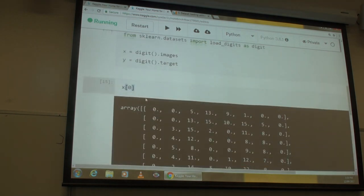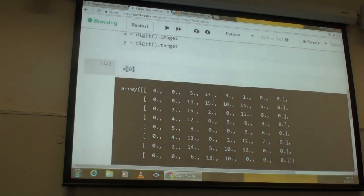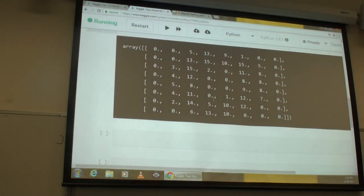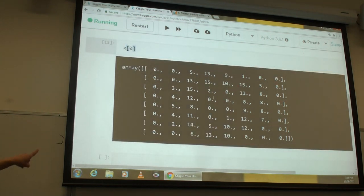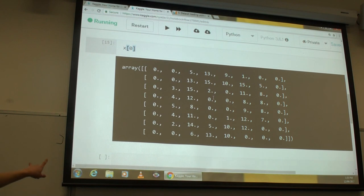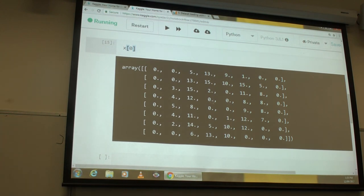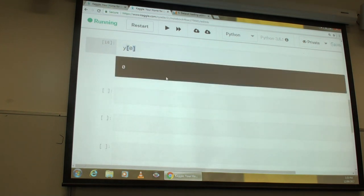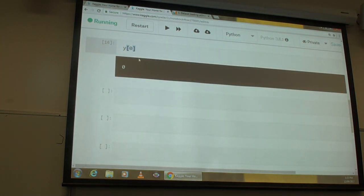The first image would be an array representing pixel values — not just 0 and 1, because these numbers represent colors. `y[0]` shows the label — the first image is a 0.